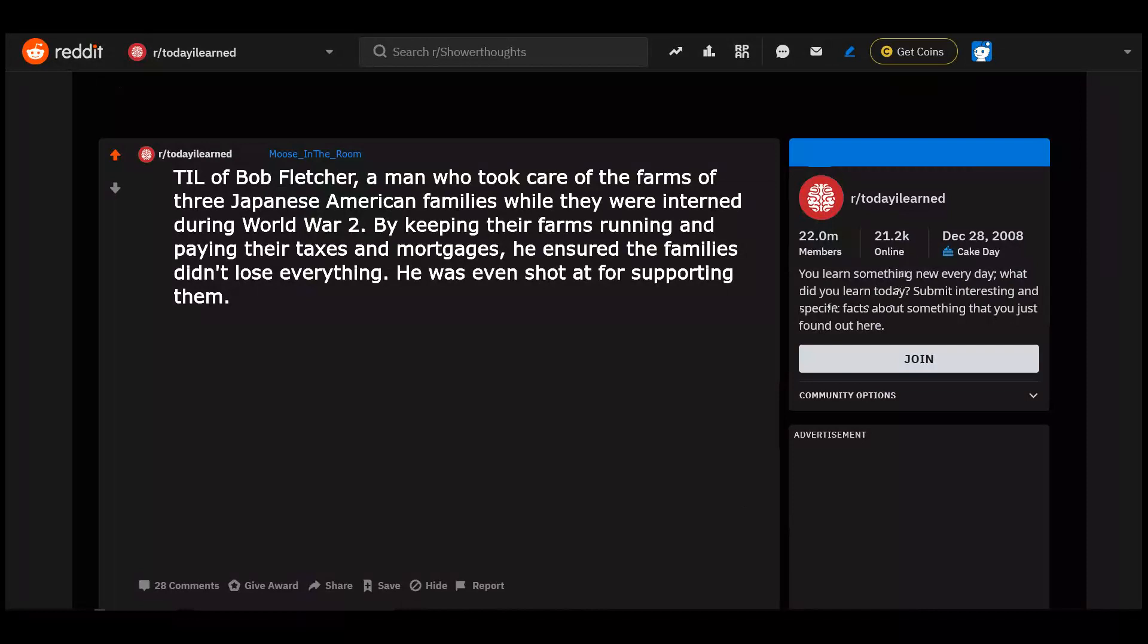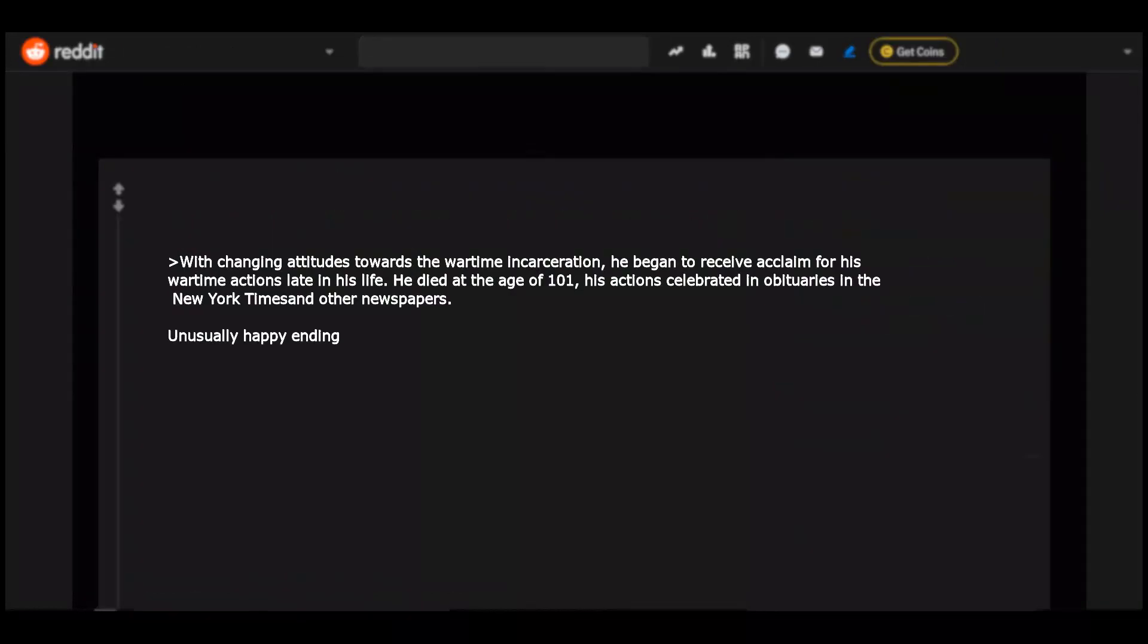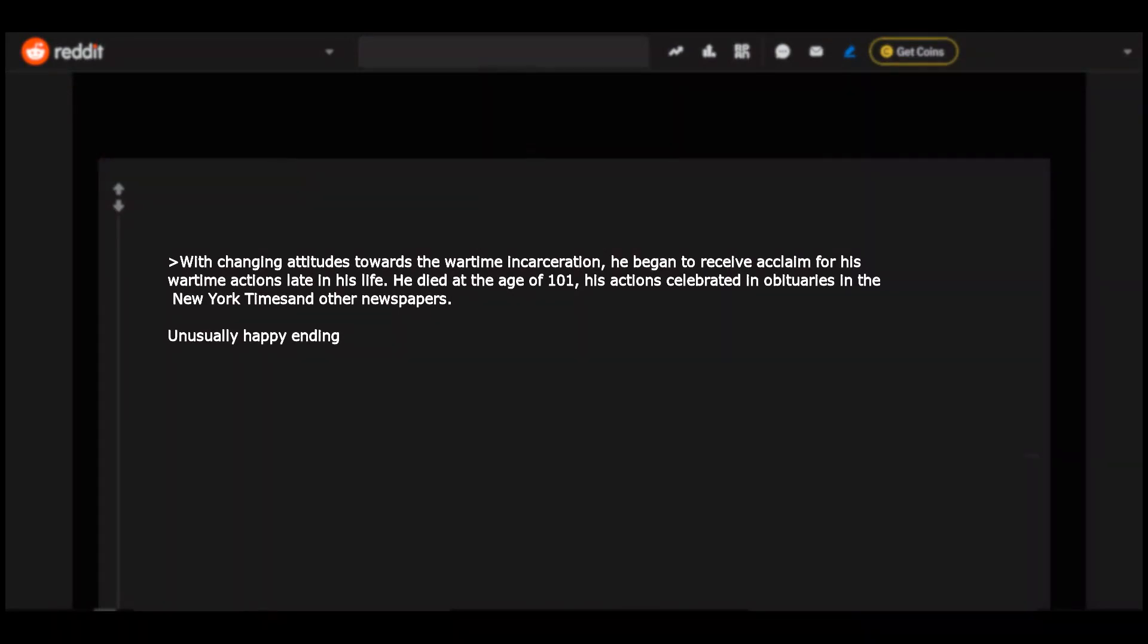Today I learned of Bob Fletcher, a man who took care of the farms of three Japanese American families while they were interned during World War II. By keeping their farms running and paying their taxes and mortgages, he ensured the families didn't lose everything. He was even shunned for supporting them. With changing attitudes towards the wartime incarceration, he began to receive acclaim for his wartime actions late in his life. He died at the age of 101. His actions celebrated in obituaries in the New York Times and other newspapers.